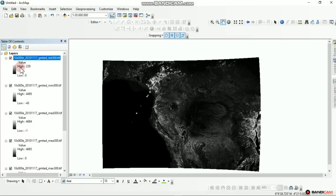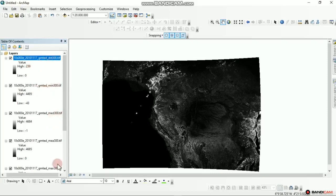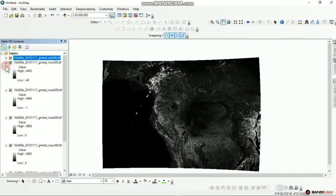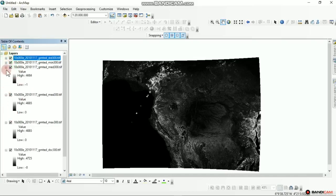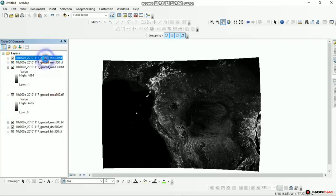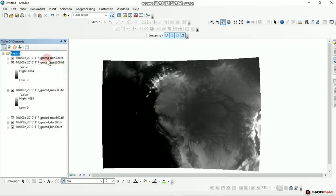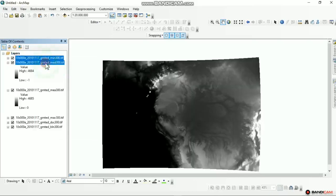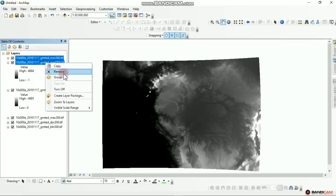I want you to observe the description here. This first DEM file has a high and low value of 300 and 239 meters. This is the standard deviation, this is the minimum, this is the median, this is the mean. I want to show us how we can easily remove the DEMs we don't want to use. I right click and remove, hold Shift, click the next one and remove.